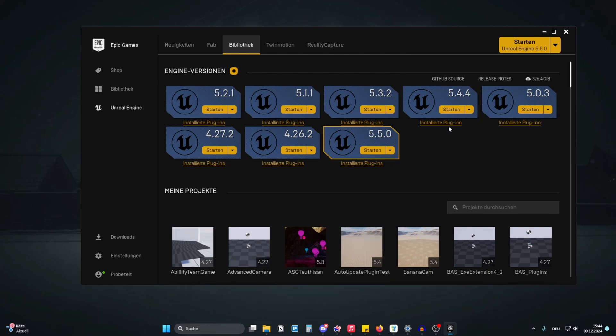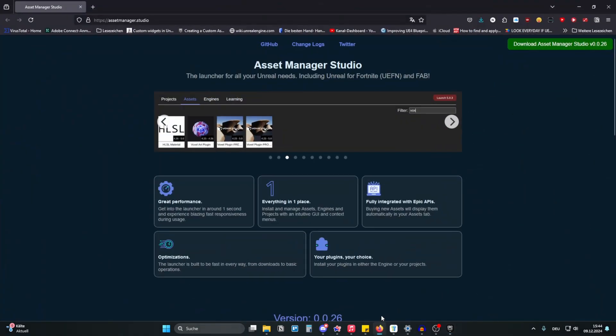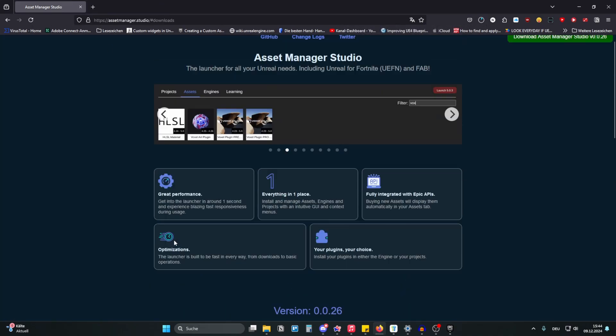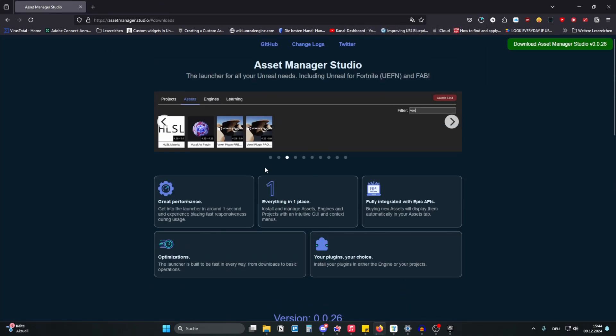But I stumbled across something and before you close this video, it is a third-party program but it is open source, it is free and it just enhances your life. I can only recommend it. Let's look at this. I will download this right now and let's take a look at the website.